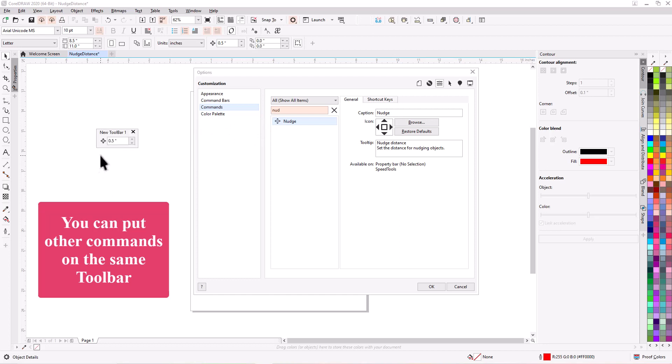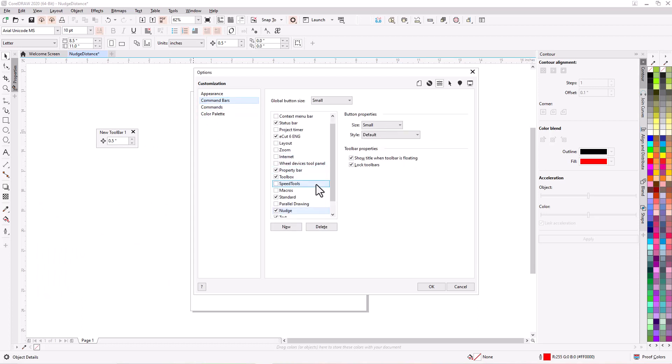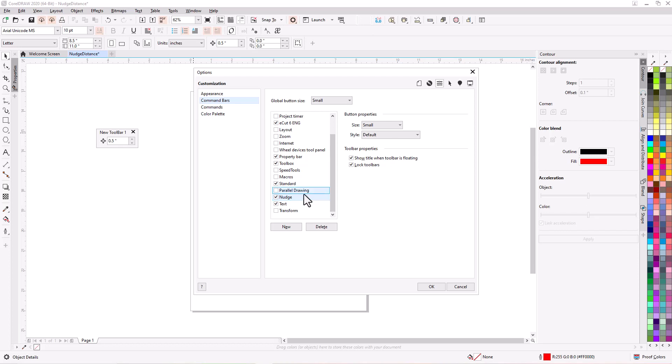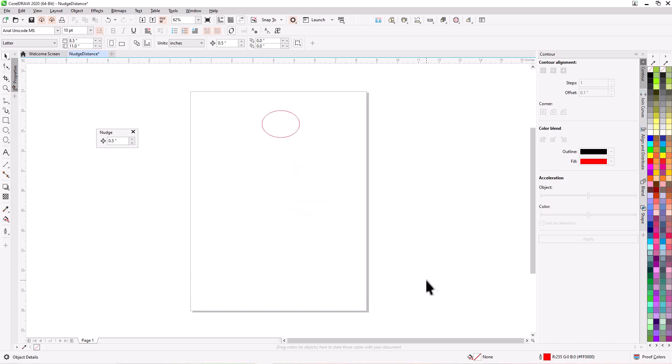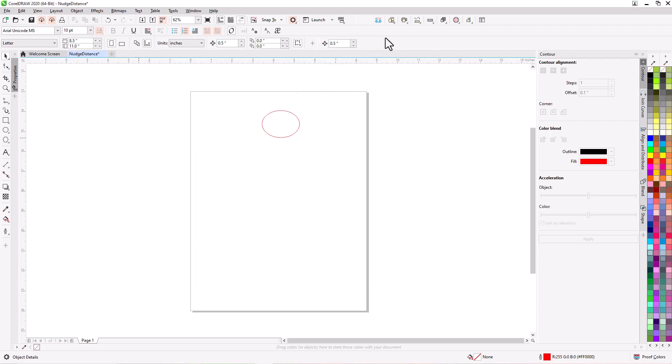There's your new toolbar. It should have said nudge. There now it says nudge. Okay. So now let's hit okay. And if we want to dock it up here at the top we just drag it up here and set it down.